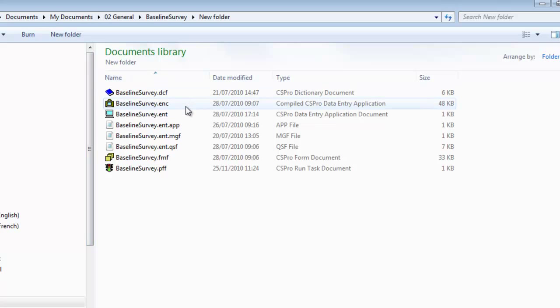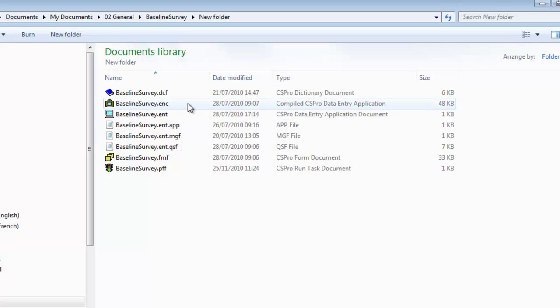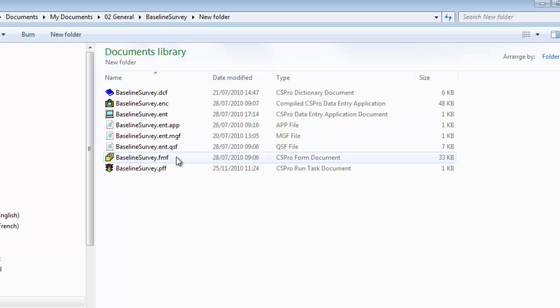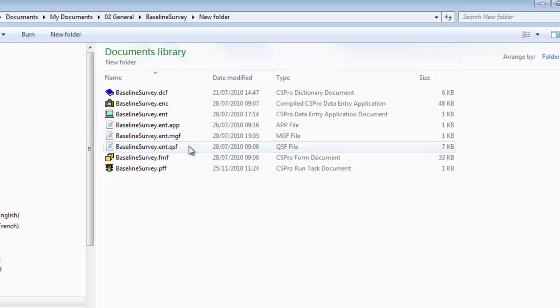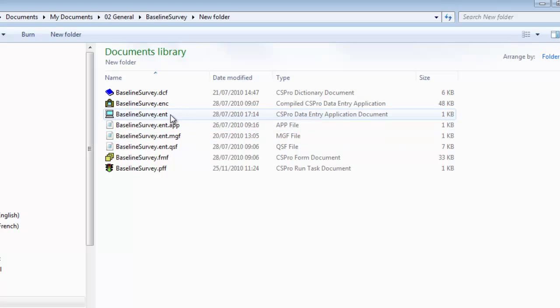Here we see eight files associated with the data entry application called Baseline Survey. These include the dictionary file with extension DCF, the compiled data entry application with extension ENC, the data entry application document ENT extension, the form file FMF, and the run task document with PFF. The other three files appear to have two extensions, as they are all .ent.something else. So if you have file extensions hidden, do not confuse these with the ENT file. Let's look at these files in turn.